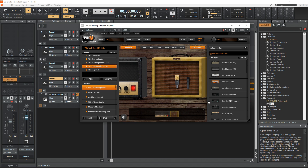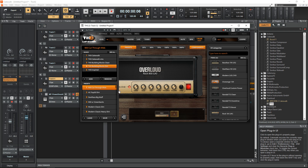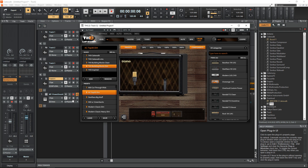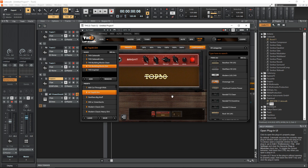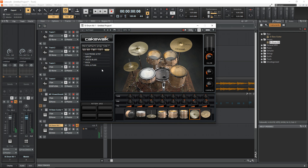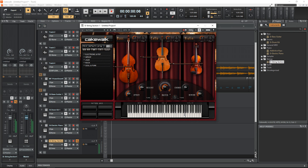You get a really nice guitar amp simulator called TH3, plus some free virtual instruments like a bass guitar, a drum kit, a piano, and a string instrument. Cakewalk by BandLab gives you everything you need to start making music and doing music production inside the box.